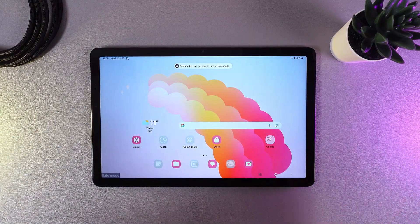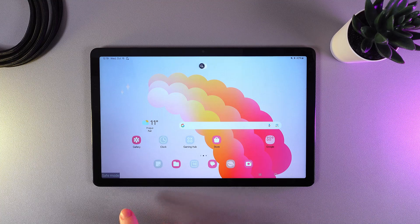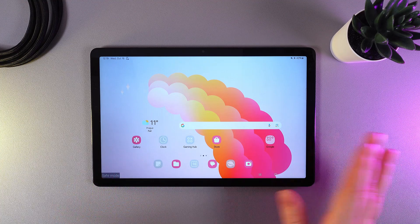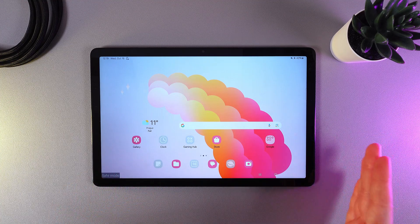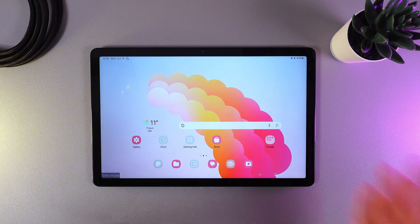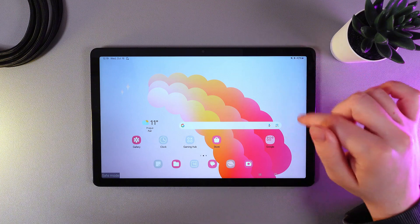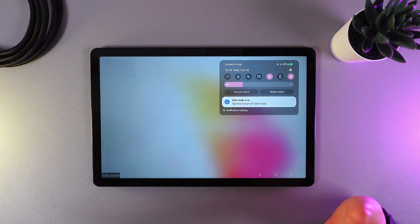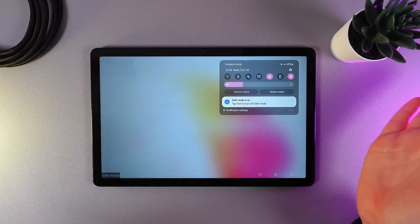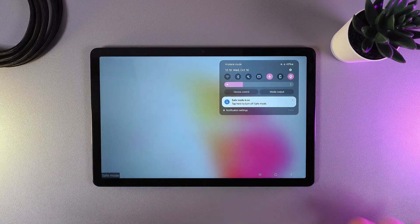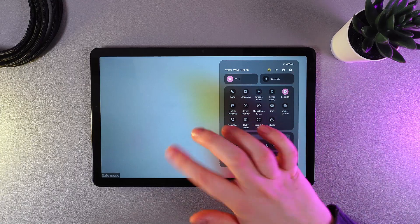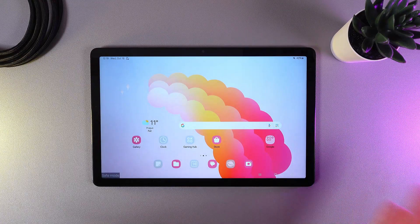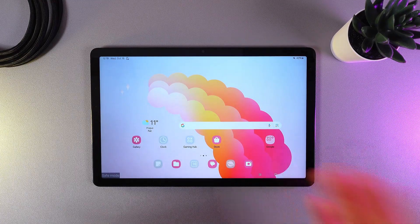After our tablet has turned on, we can see text at the left bottom corner saying 'safe mode'. That means we have successfully entered it. Keep in mind that if you would like to use internet, mobile data, wifi, bluetooth, and location while in safe mode, don't forget to disable airplane mode because it automatically enables every time you enter safe mode.